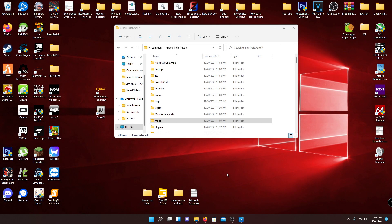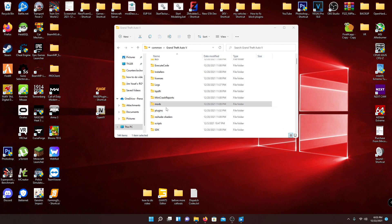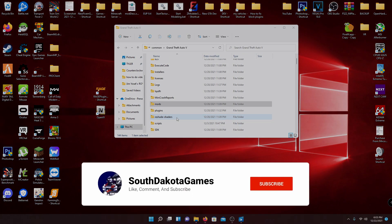Hi guys, SubtubeGames here. Welcome back to another video. Today I'm going to be showing you how to fix your mods folder after the recent update. If you watched my video on how to upgrade your LSPDFR to the newest update, which was 2545, you know I told you not to leave your mods folder in your directory or you get the infinite loading screen. This is going to be a fix for the infinite loading screen and how to update your mods folder.